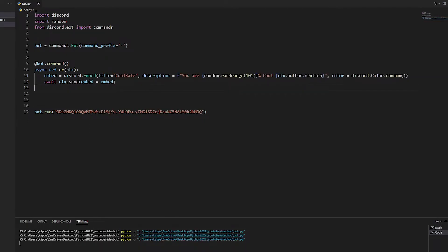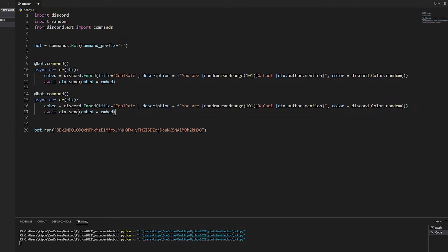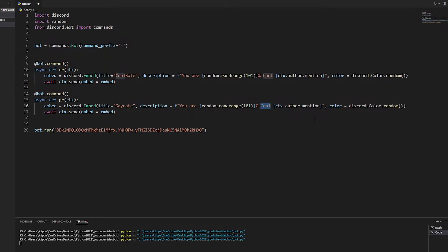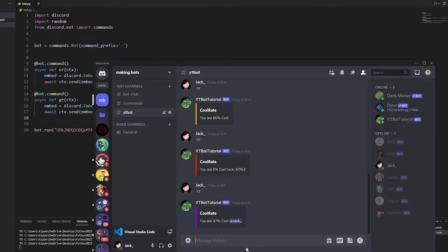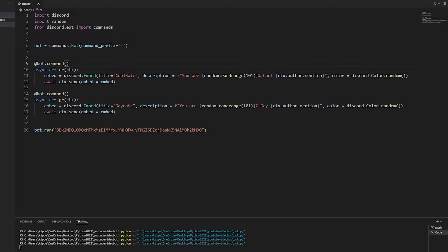The gay rate is literally exactly the same — we just copy the cr command, change the function name to gr, and change the title to something like 'how gay you are'. You can also add a rainbow flag emoji if you want to be fancy. Testing it with the gr command gives: 'you are X% gay'.